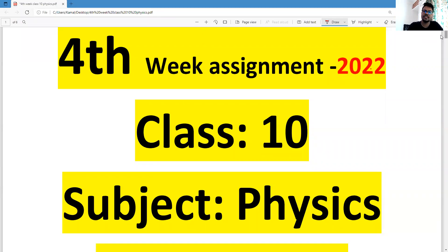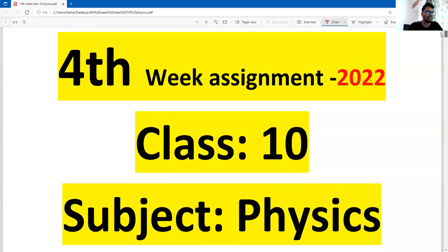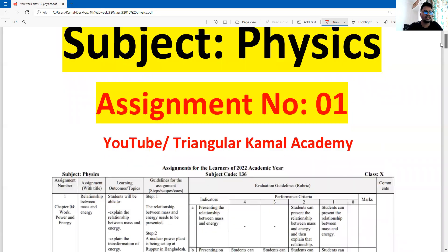Assalamu alaikum warahmatullah, most welcome to Triangular Kamal Academy. Welcome to all of you in my assignment solution class. In this content we are going to write down the solution of the fourth week physics assignment for students of standard 10. This is assignment number one. In the assignment cover page you can write details like: fourth week assignment, class 10, subject physics, assignment number one.